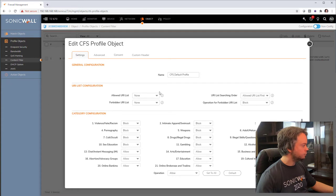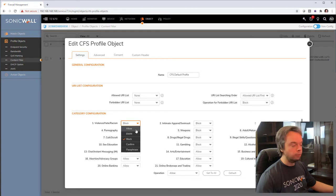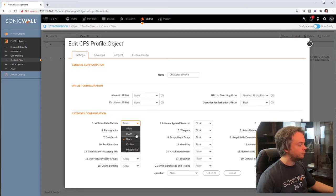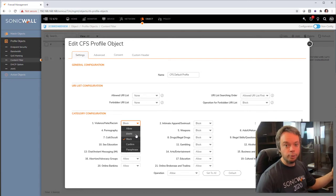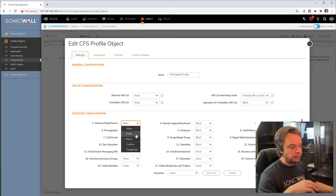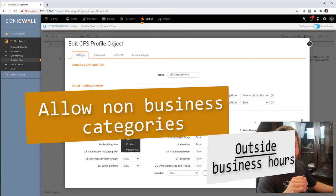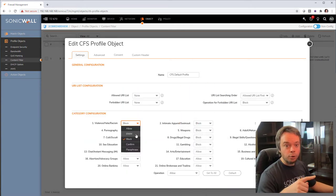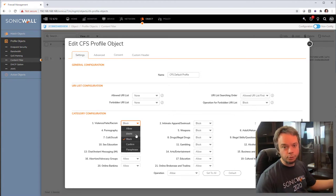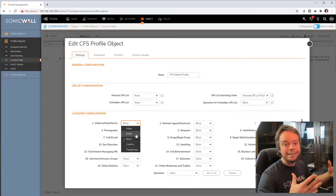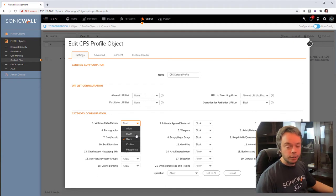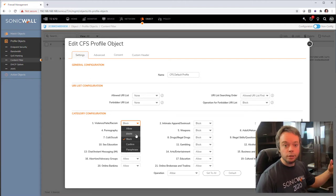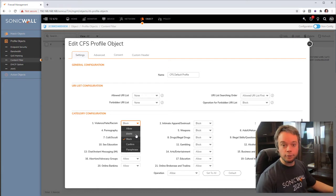Looking at the categories, we have different actions available: Allow, which is obvious; BWM for bandwidth management; Block; Confirm; and Passphrase. BWM is pretty cool — later we'll do a policy for lunchtime where we allow YouTube and Facebook but give them low priority. So if there's plenty of bandwidth, streaming 4K on YouTube is fine, but if there's any congestion, YouTube will start to lag because corporate traffic like Office 365 and VPN has priority over YouTube.